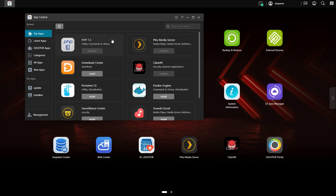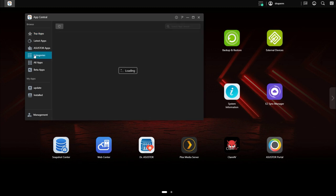So to install Plex on an ASUSTOR NAS all you have to do is find it in the app library and click the install button. You'll then go to its web interface and follow the setup procedure.